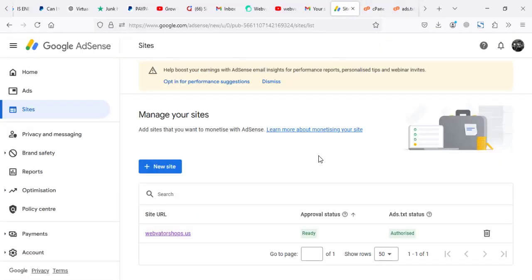So that is it. We also do help when you have issue with troubleshooting what is wrong with your site to be allowed into Google AdSense. In case you have an issue, you can leave us a comment. We can kind of give you some ideas why your website is being rejected.